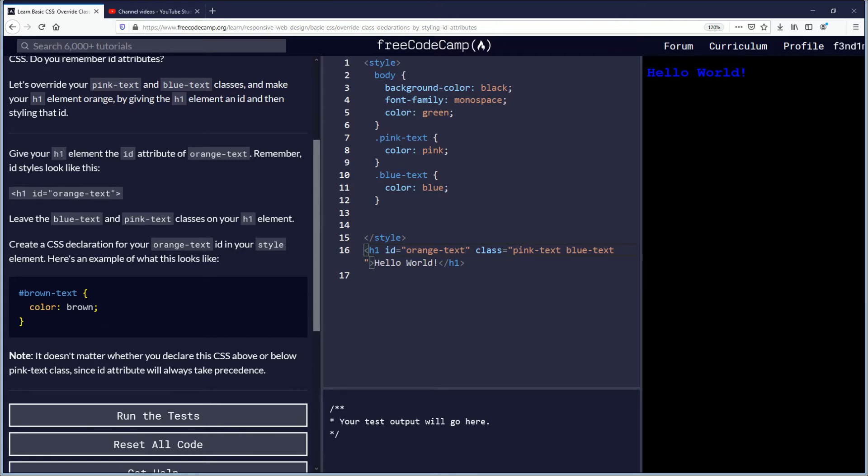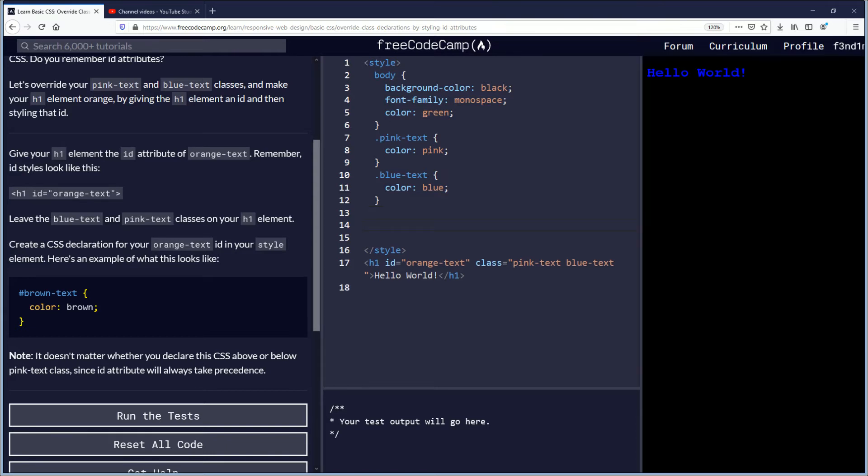Leave the blue text and pink text classes on your h1 element. Create a CSS declaration for your orange text ID in your style element that's up here. Here's an example of what it should look like. It should be the hash sign as you see there with the brown text. So we're going to go ahead and put a hash instead of a period, you use the hash that's for IDs and they take priority.